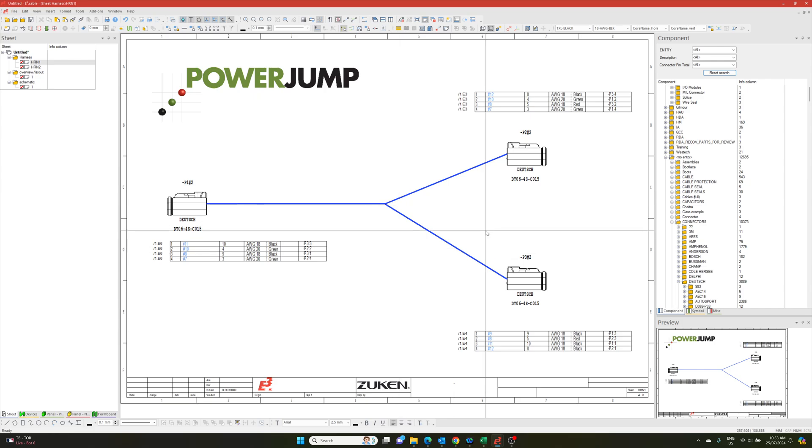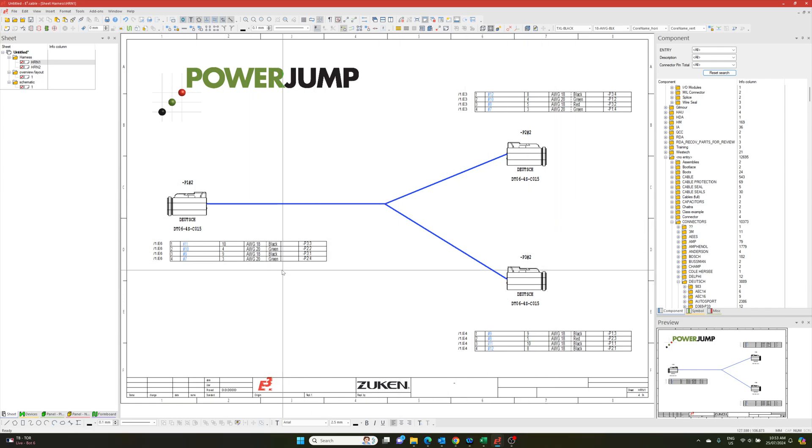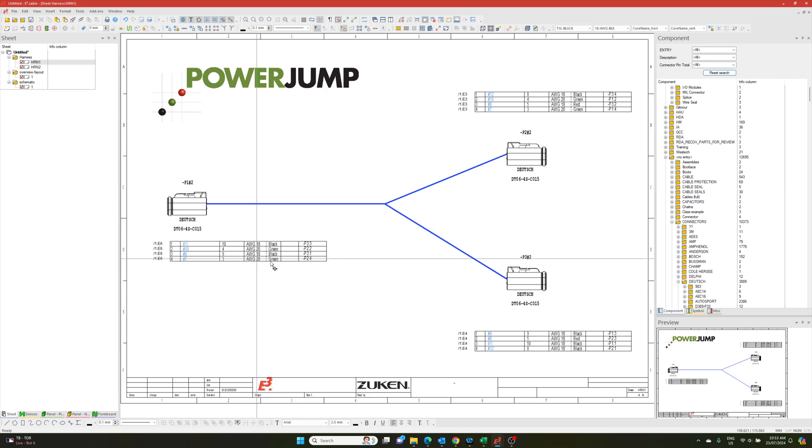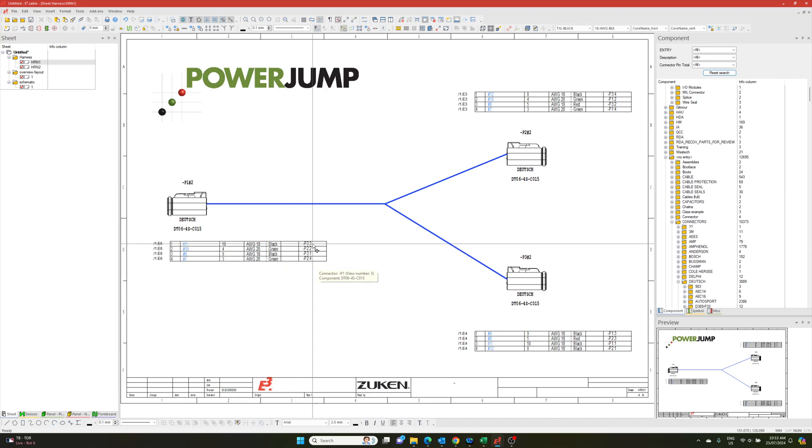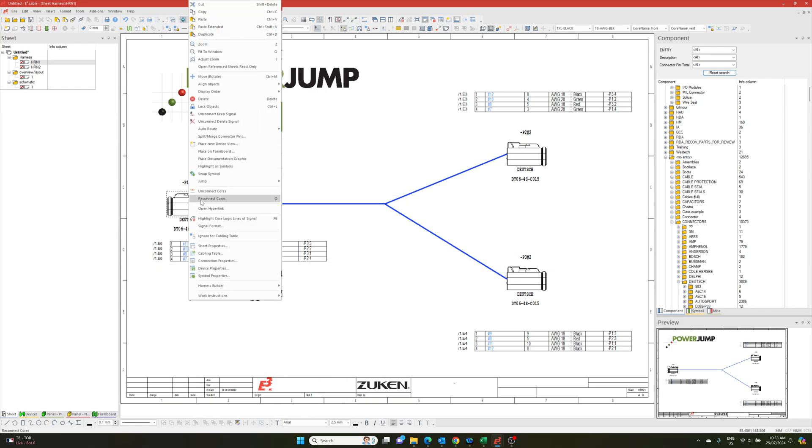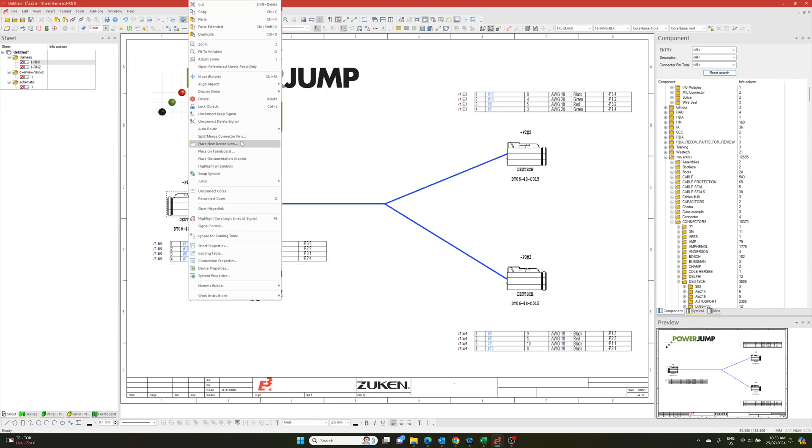In this case, I've got my three connectors bound by my tables. So you can see the information, the signal, core number, cross section, color.